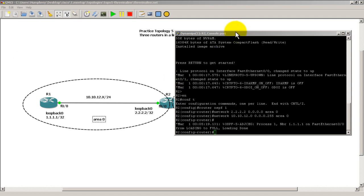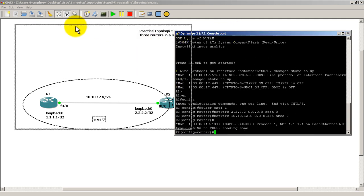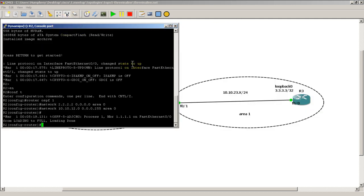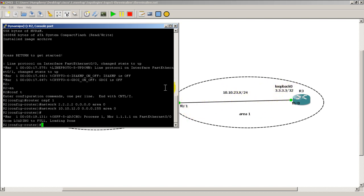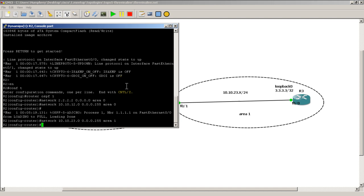Now back to router 2. Now I want to take the fast ethernet 0.1, this network of 10.10.23x, and pop that into area 1. So I'm going to do network 10.10.23.0 0.0.0.255 area 1. That's going to throw our fast 0.1 interface into area 1.